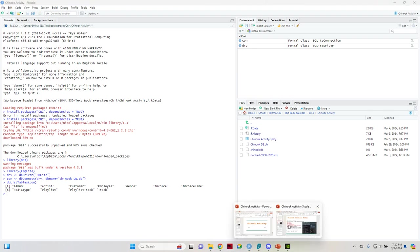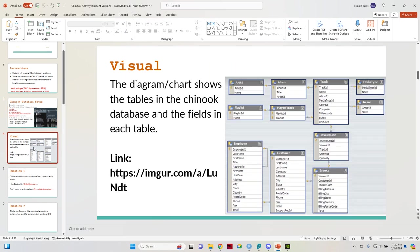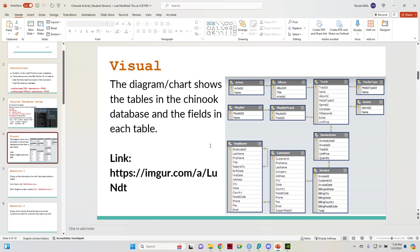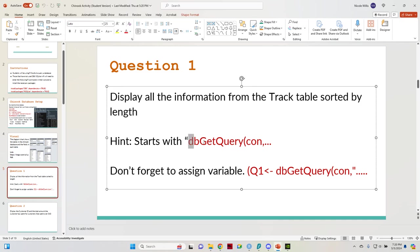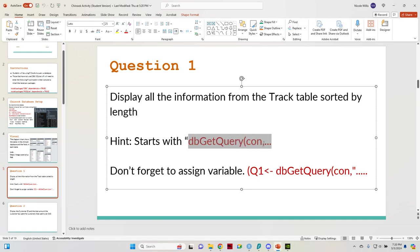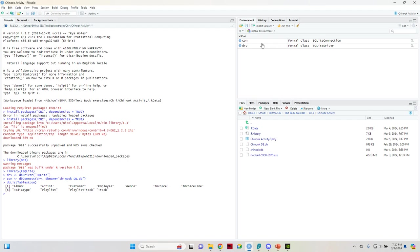So for question number one, I'm going to skip this for now cause that's more applicable to other questions when you're joining tables. So the hint here is DB, which is database, get query, you're querying that specific database. And then con is going to be that connection, which is up here. So what I do is I just copy and paste it.